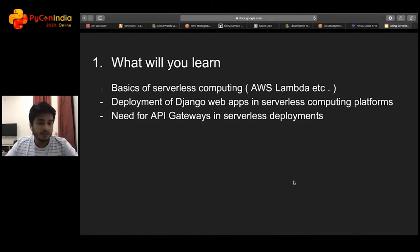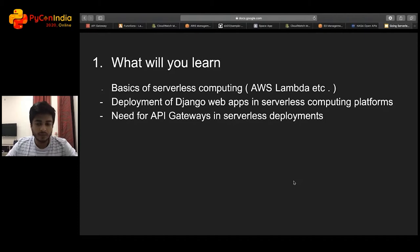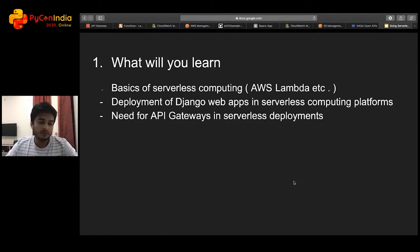Then we'll talk about deploying a web application on a serverless computing platform — the things to look out for. We'll have a live code demo, and to conclude, I'll talk briefly about API gateways and their role in serverless deployments.